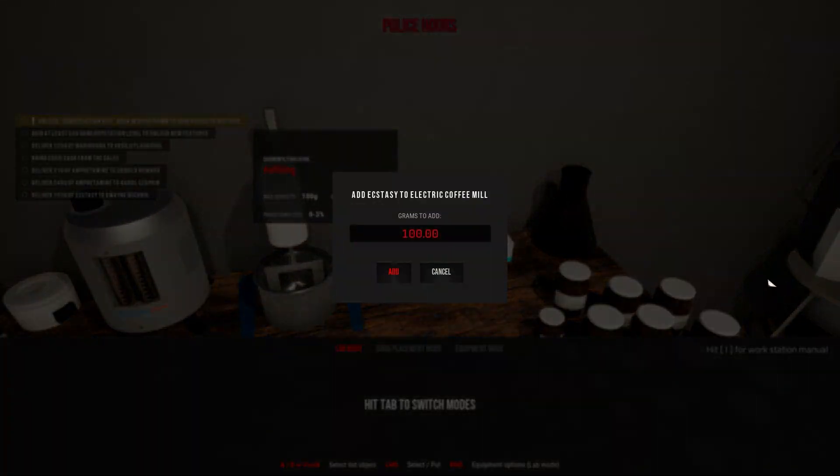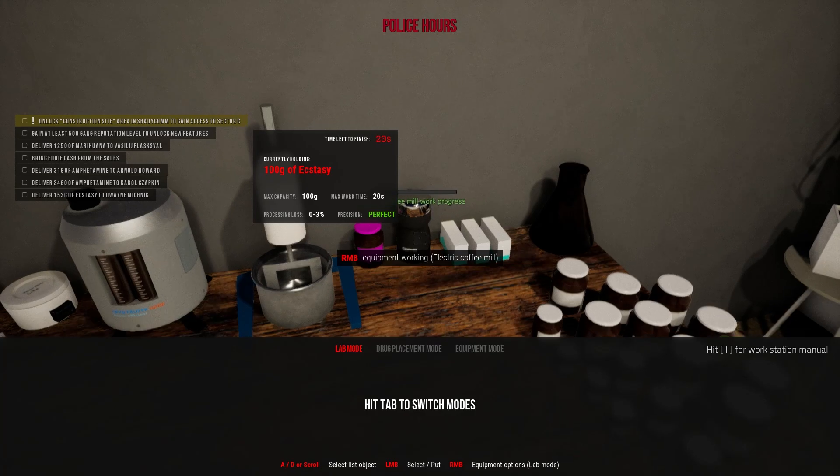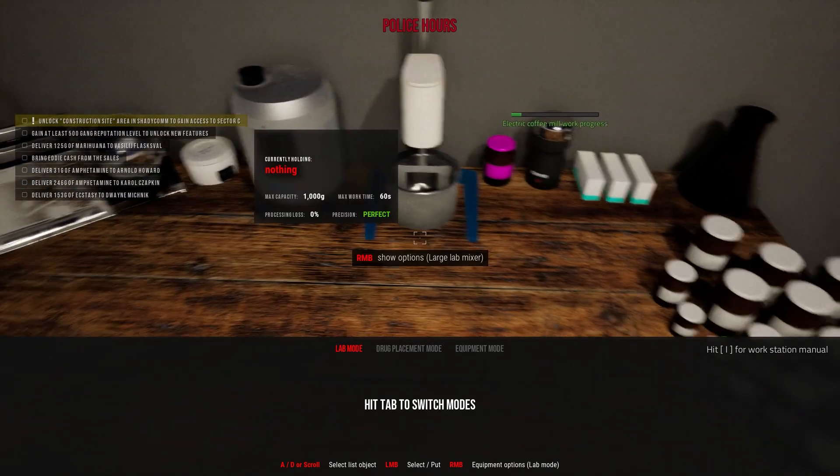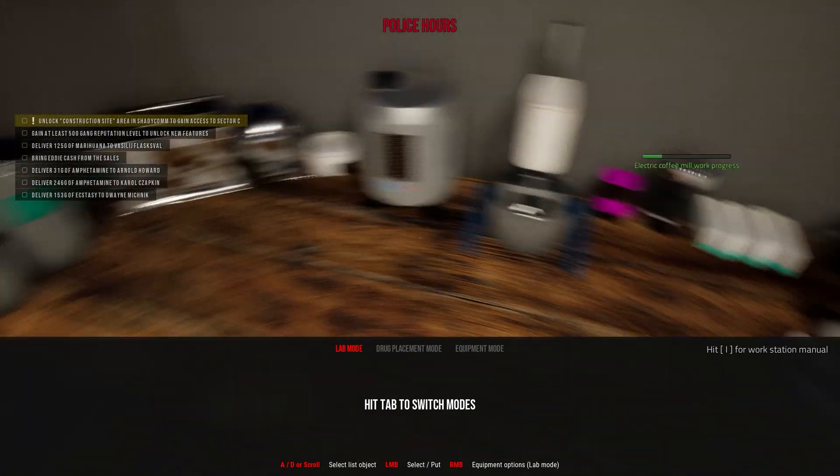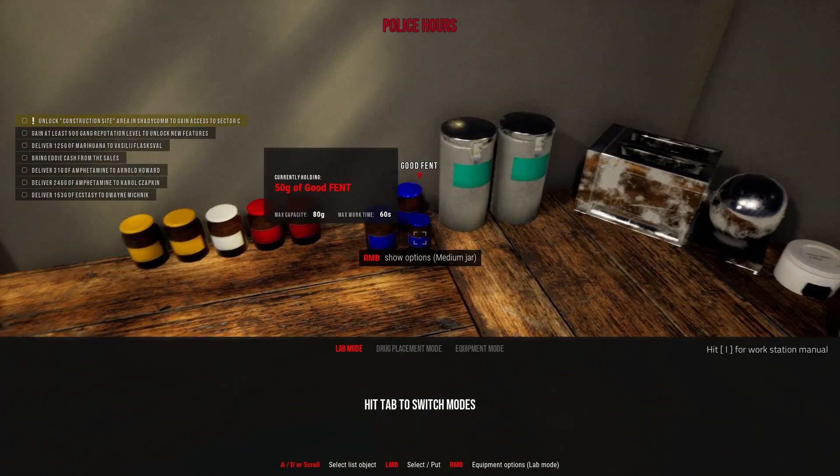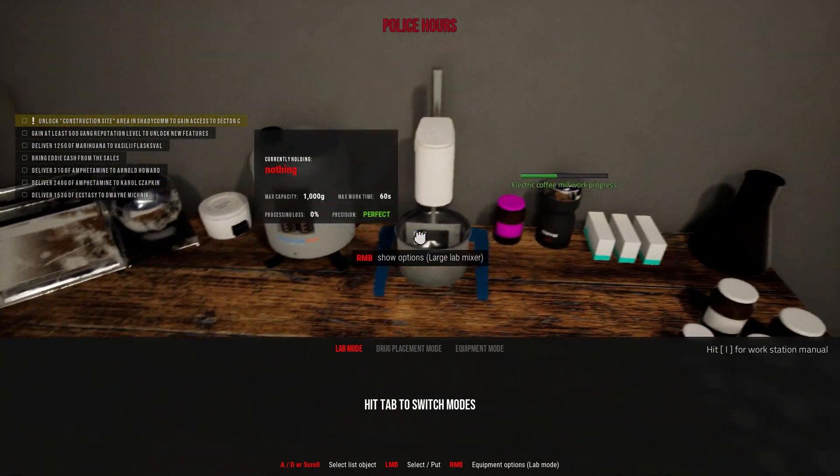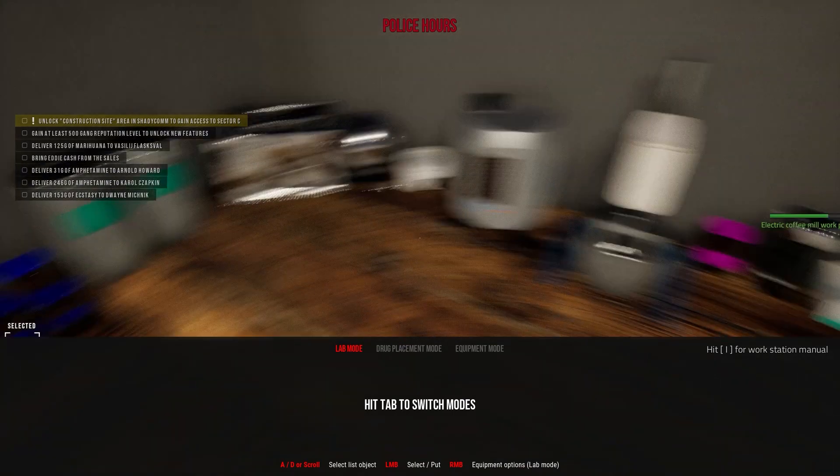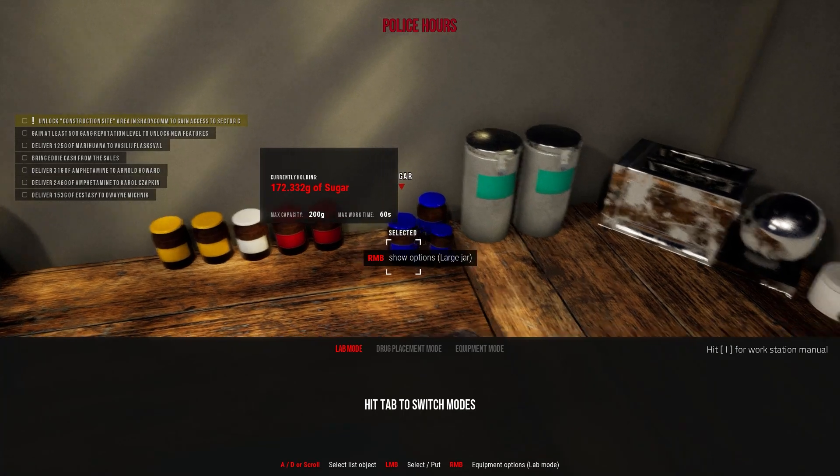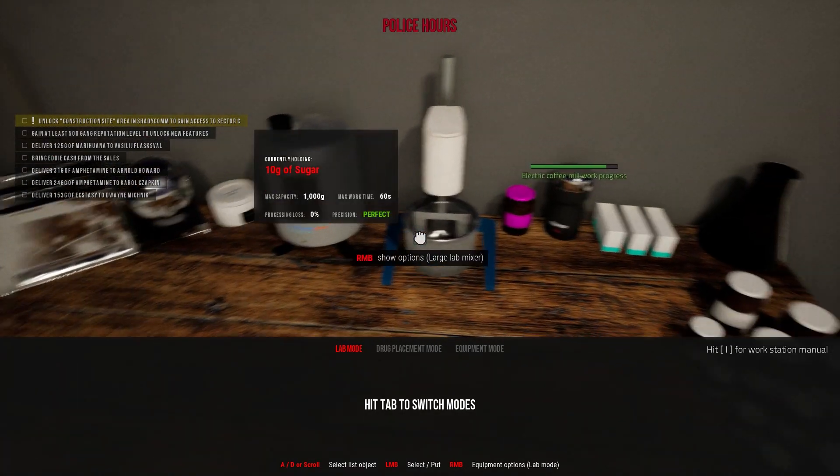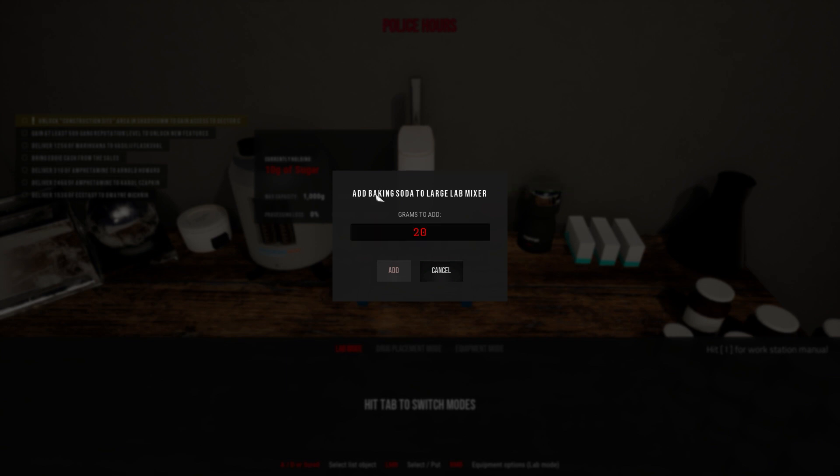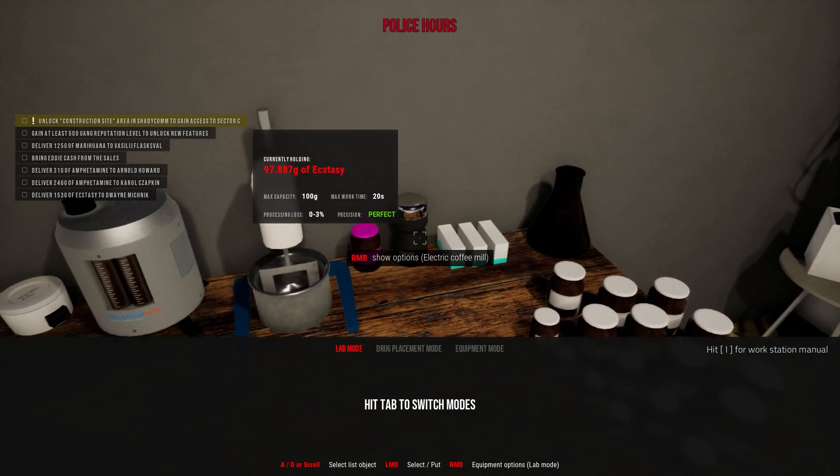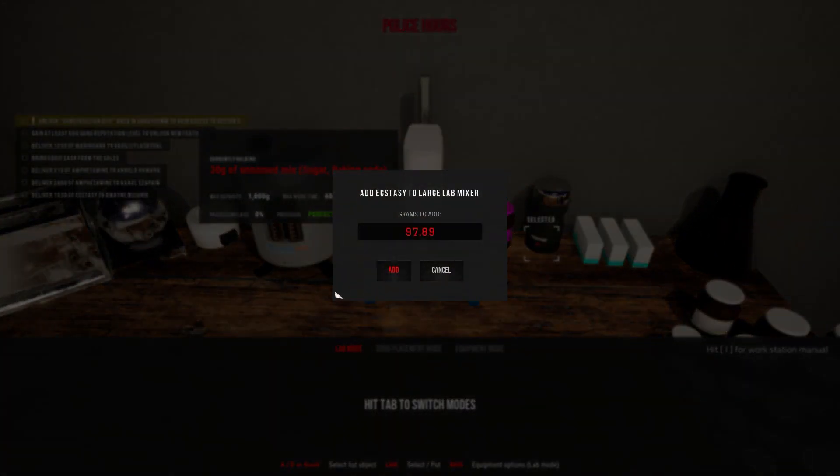So let's put 100 there and mill the content. Not much, we can do more, right? 10 grams of sugar go straight in there. Boom. And 20 grams of baking soda, boom. And that one is ready.